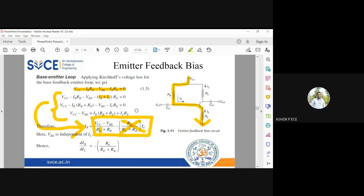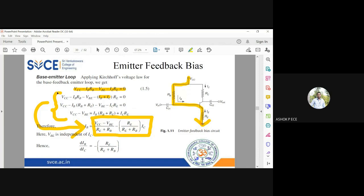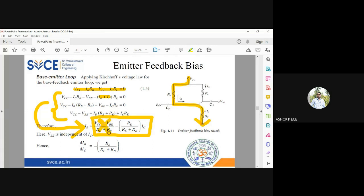Everything tallies mathematically, logically, and circuit-wise. I am not explaining the simplification process because you should do it yourself. I have the expression for Ib in terms of these values. Now I need to differentiate this equation with respect to Ic. The first term — what is its differentiation? Zero, because Vcc, Vbe, Re, and Rb are all constants, so differentiation yields zero. The first term has no effect.